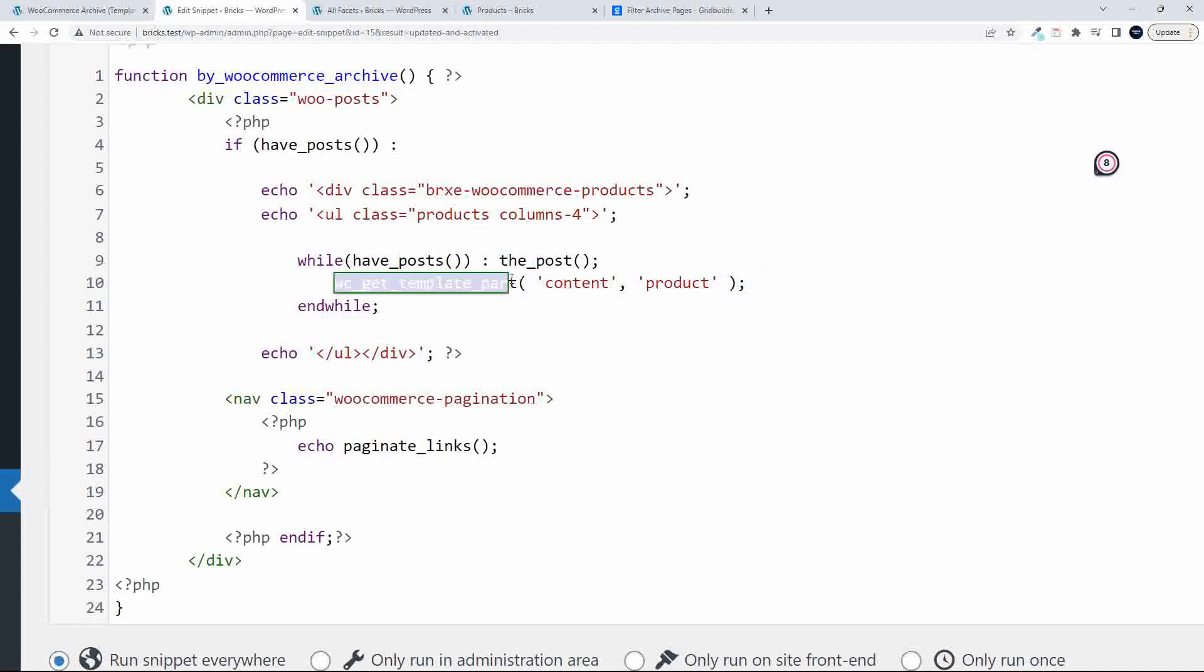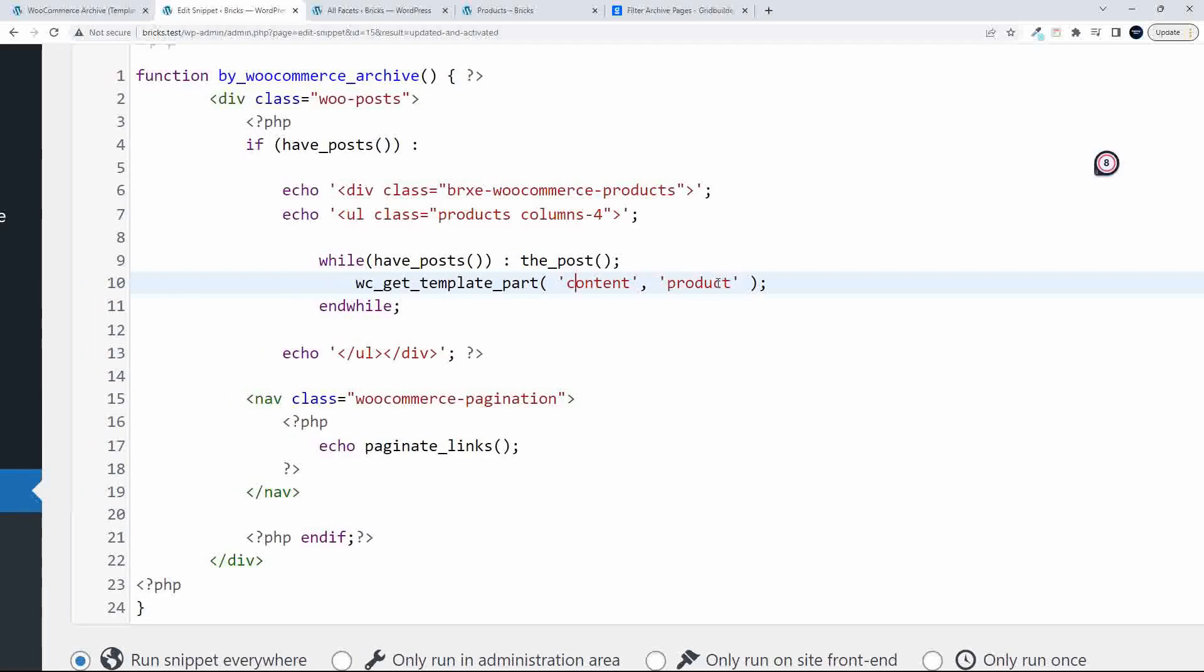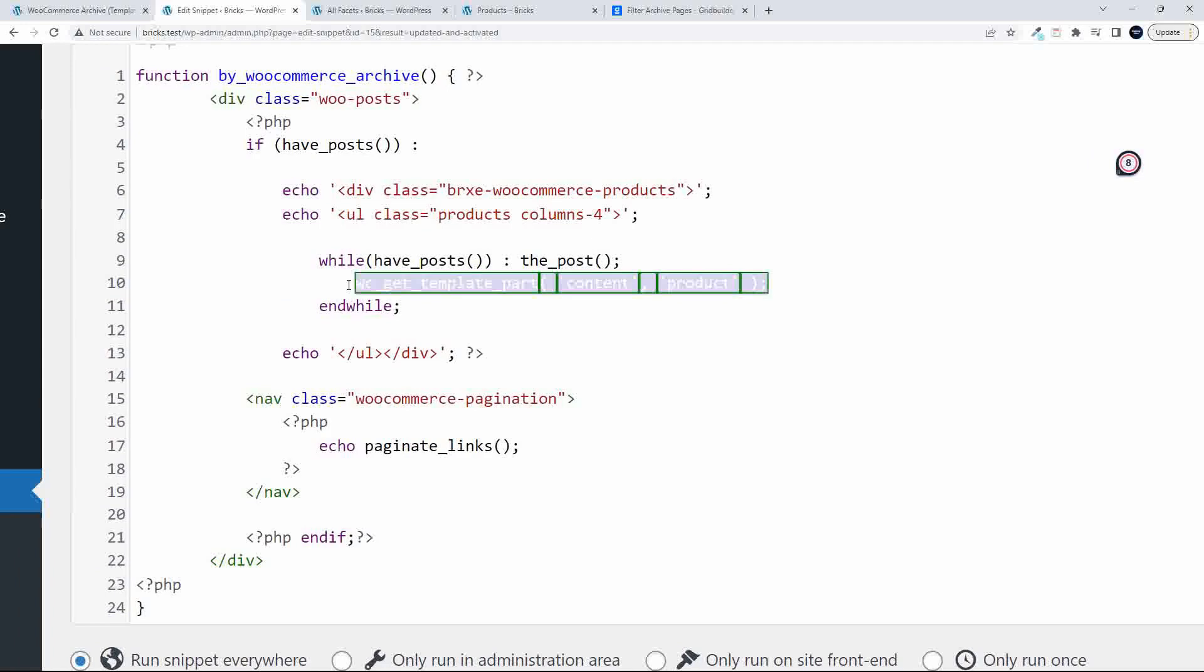To get the product template, we bring in the wc underscore get underscore template underscore part. And we go for the content and product. So that's the only code that you need there to show the products.